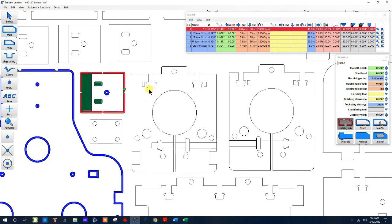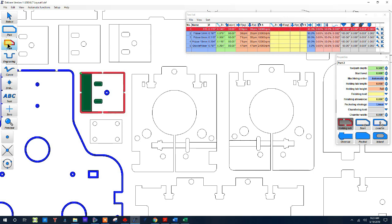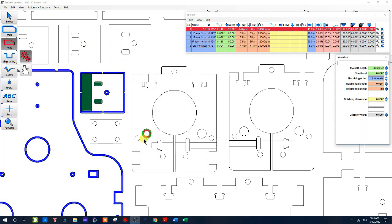That's the second thing that I love about Estlcam is pockets are just really easy and also the hold downs are easy. Now I'm going to do something that's a little bit more complicated and you will see. I want to start off by the easy part. We'll just do the holes.